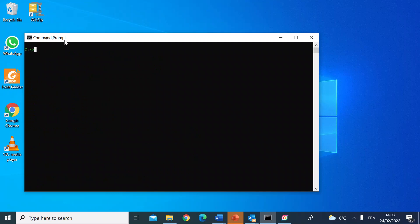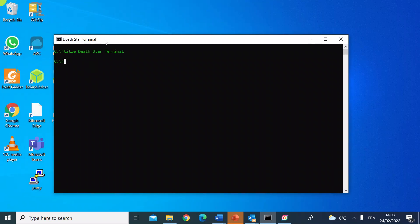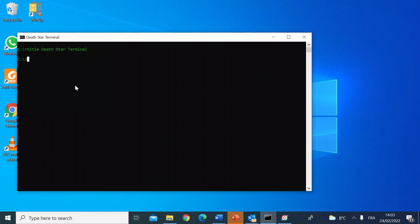The other thing you can do is change the title. Right now it says 'Command Prompt', which is boring. To change it, just type 'title' followed by what you want. So let's call this the 'Death Star Terminal'. Hit enter, and there you go — at the top it now says 'Death Star Terminal'.